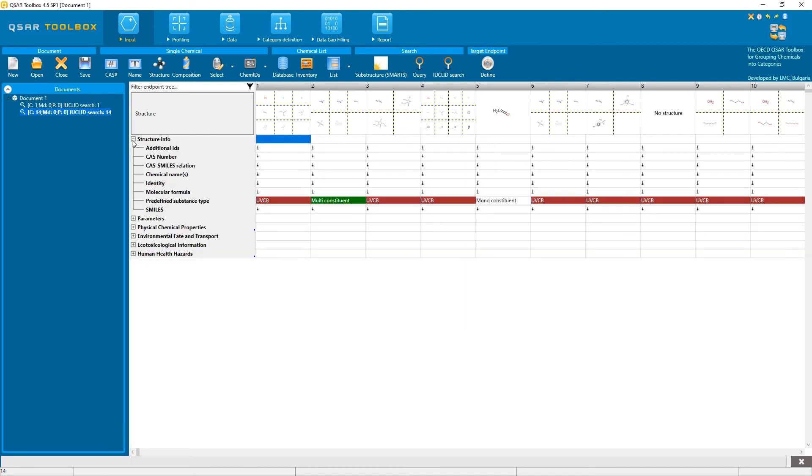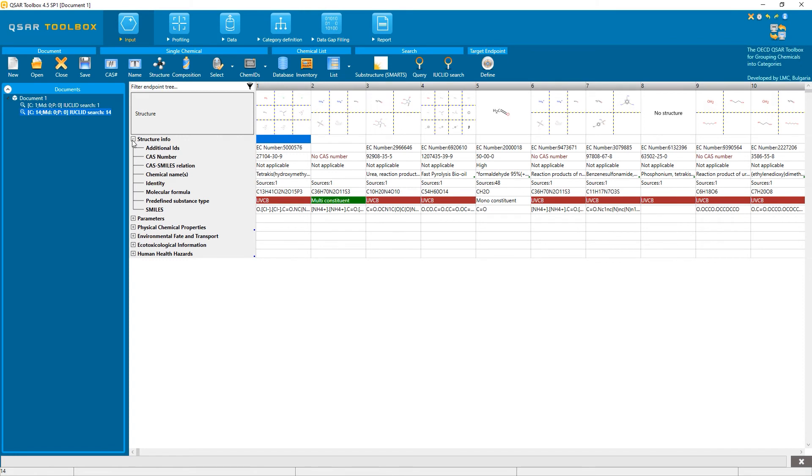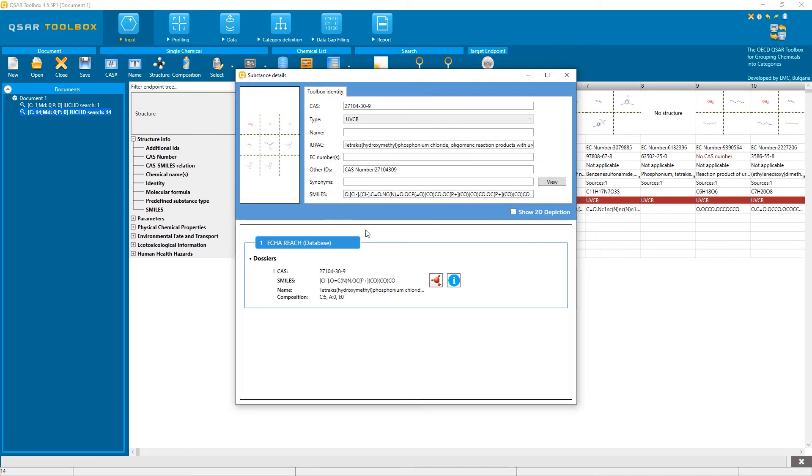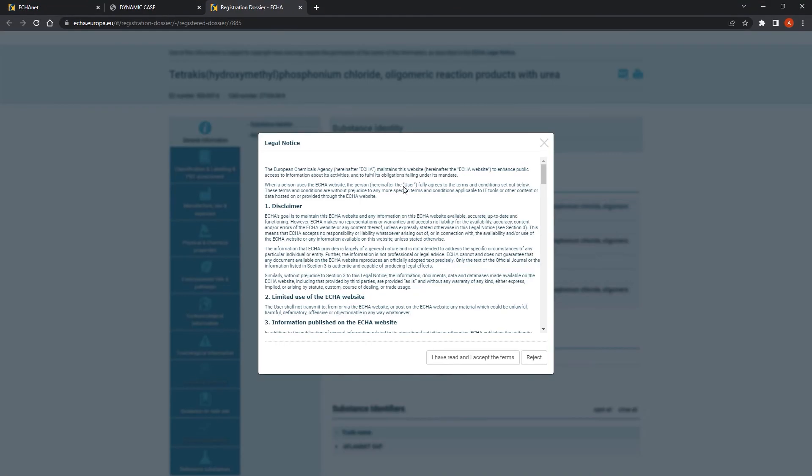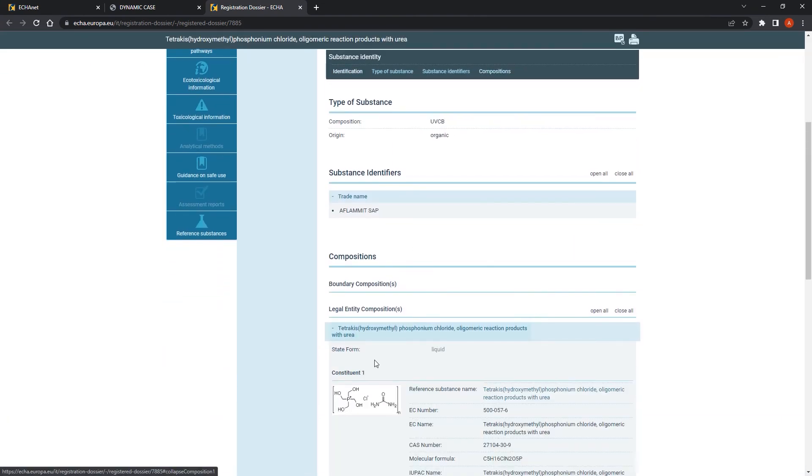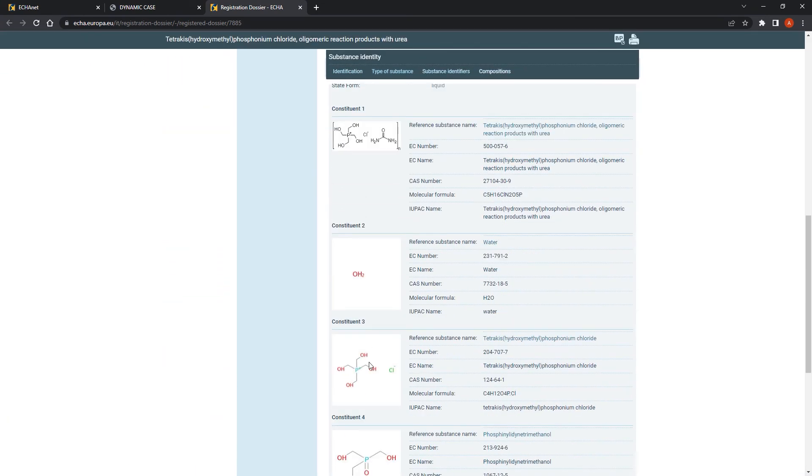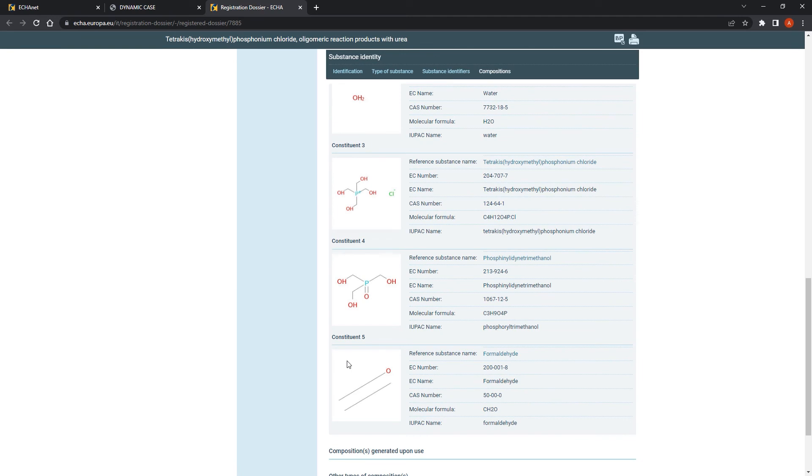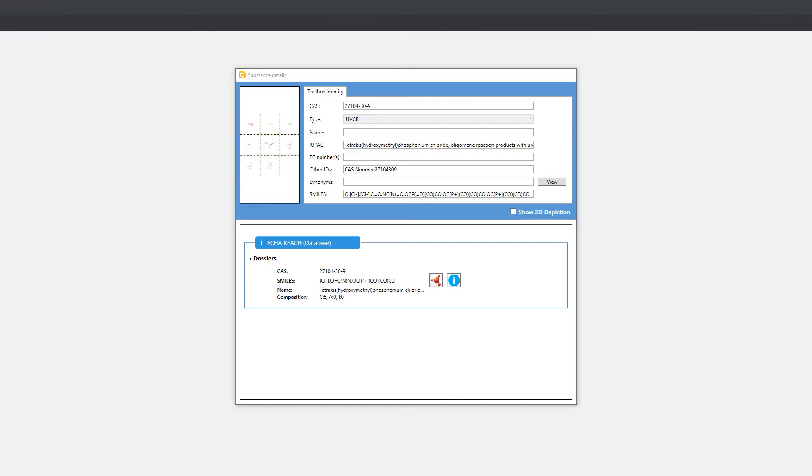In the structure info, in the identity, I can also see the corresponding link from the dissemination website, where I can see that formaldehyde is really one of the constituents of the substance identified by the Toolbox.